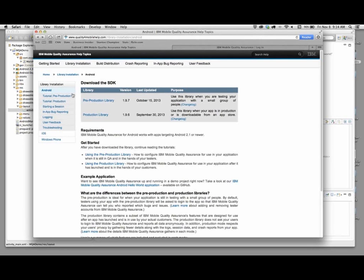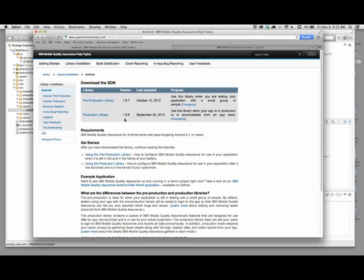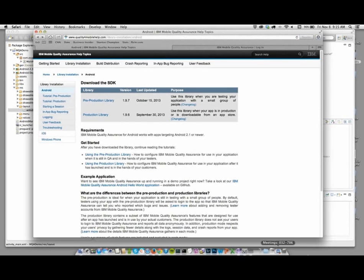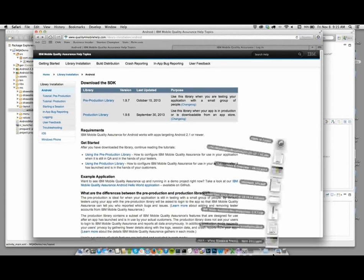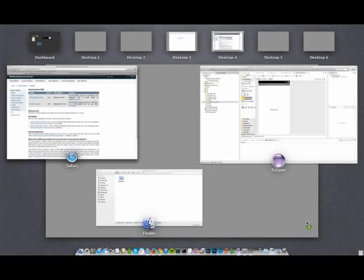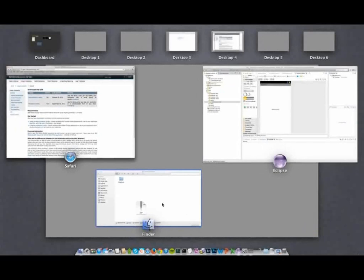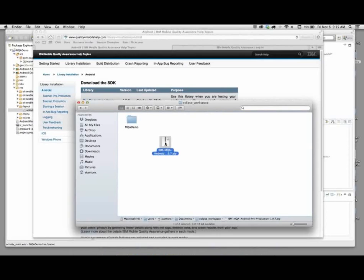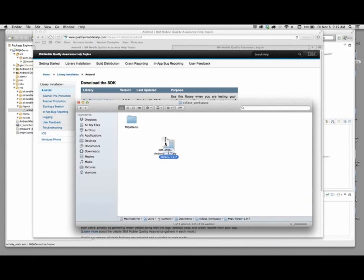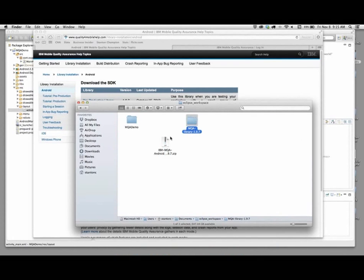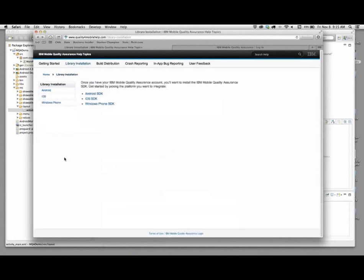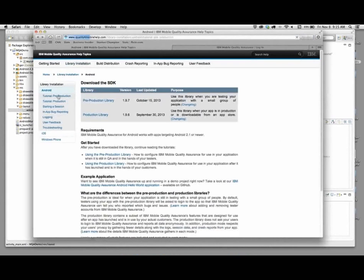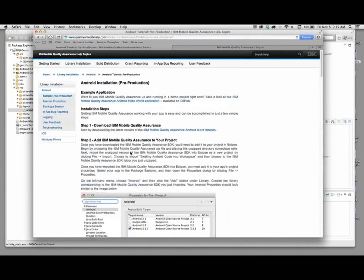The big difference between them is the pre-production library is meant to gather lots of data. It's not intrusive or heavy, but also not necessarily light either. It's meant to give you a very complete picture of how your application is performing in testing. The production library is meant to be very small, very light, very simple, and not be a weight on the application itself. That's good for when your application is in production and you want MQA to be in the background and silent until there's actually a problem.